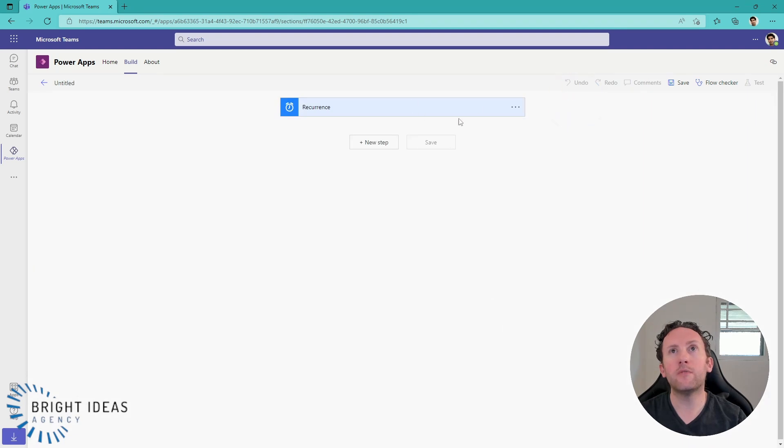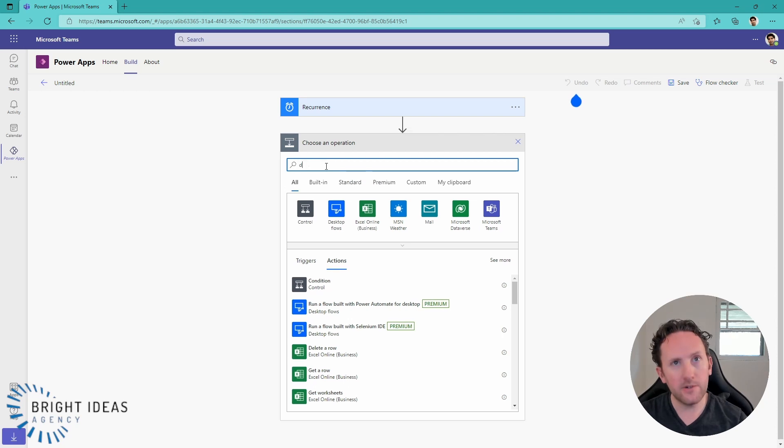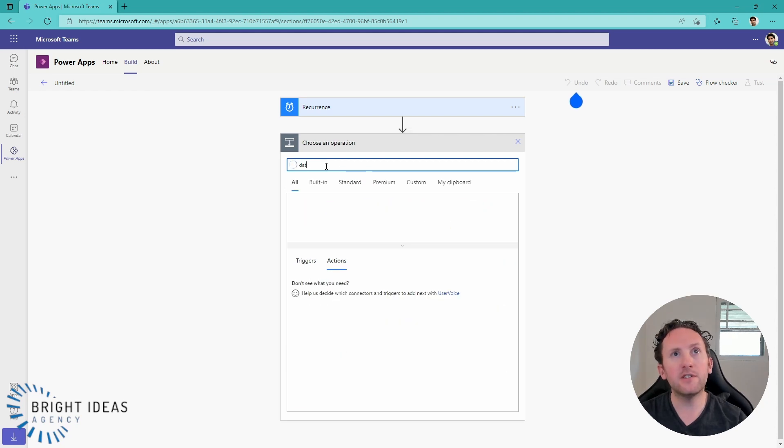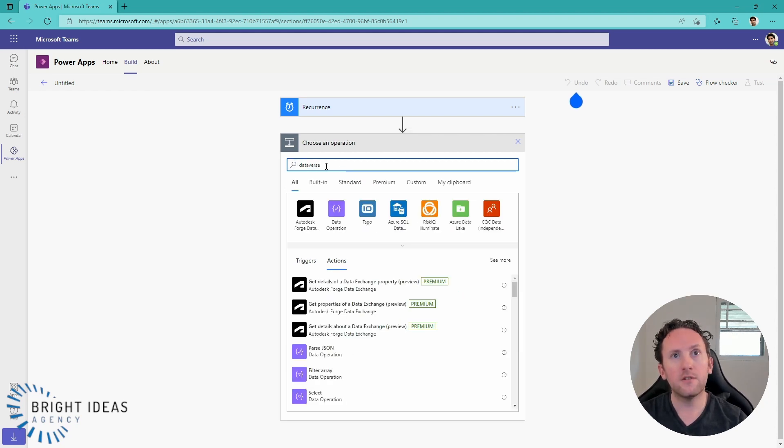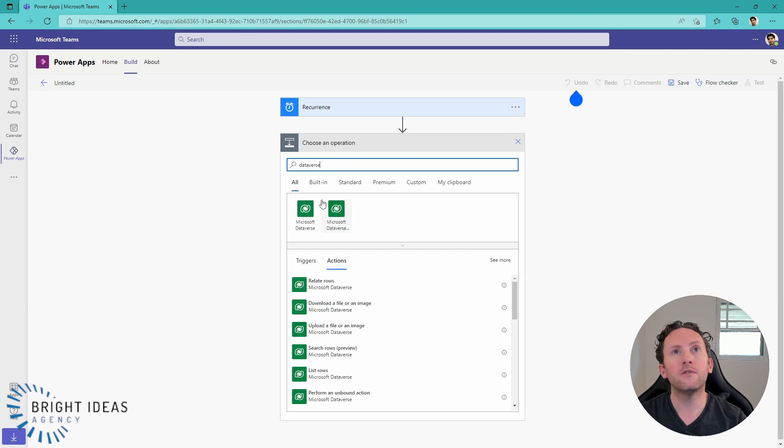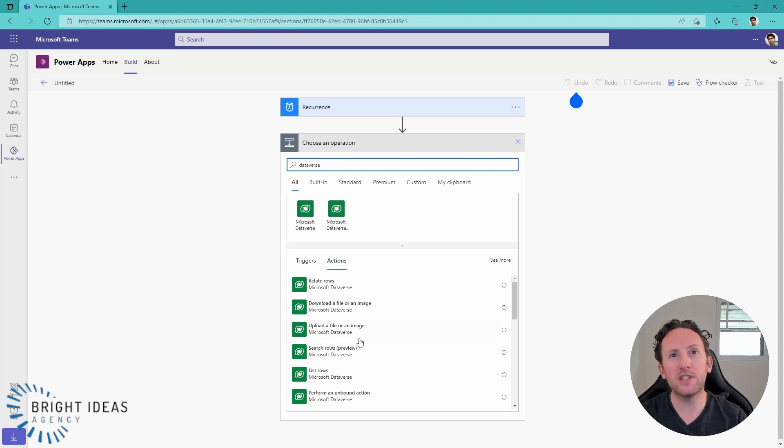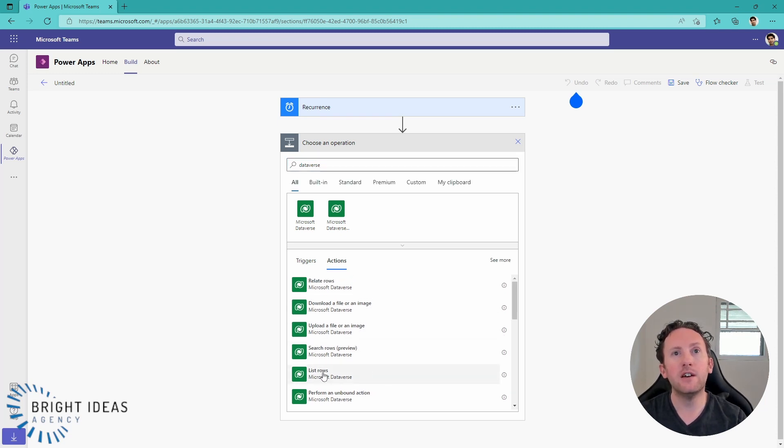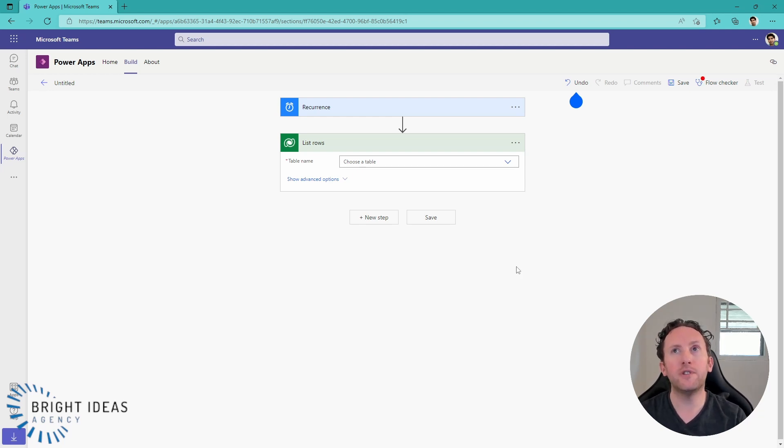I've got my recurrence trigger here. I'm going to create a new action. Let's go into Dataverse. And you can see that my actions are back here again, and they are not restricted by the premium sticker. And if I select one of them, I'm not prompted to get a license for Dataverse.